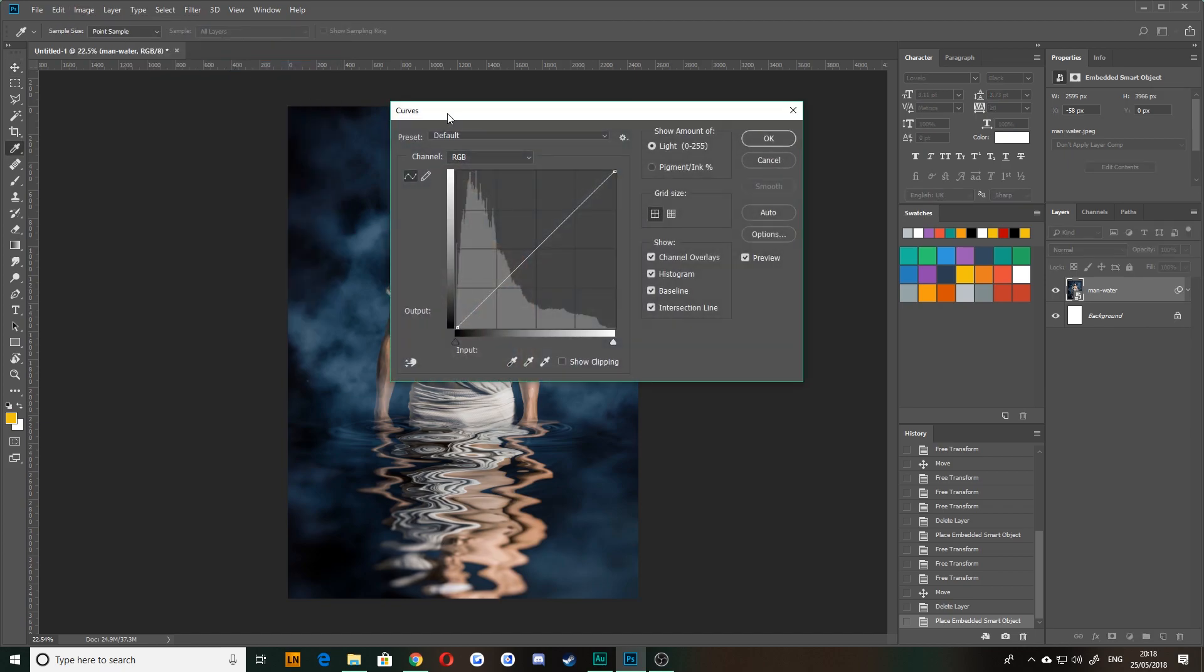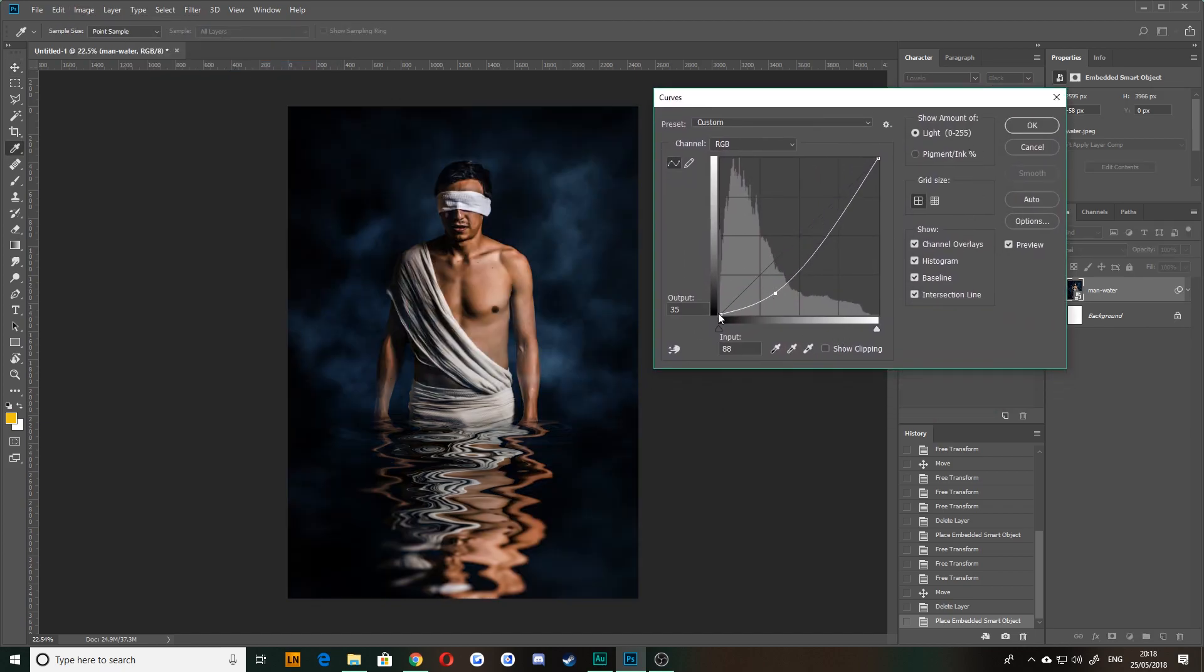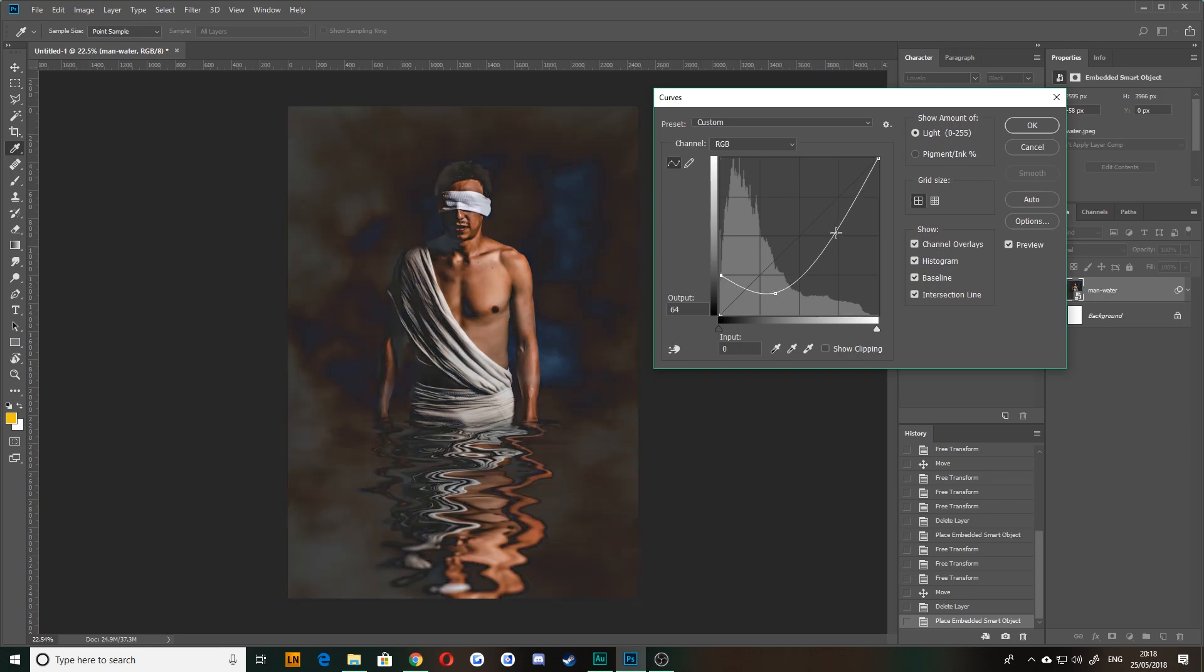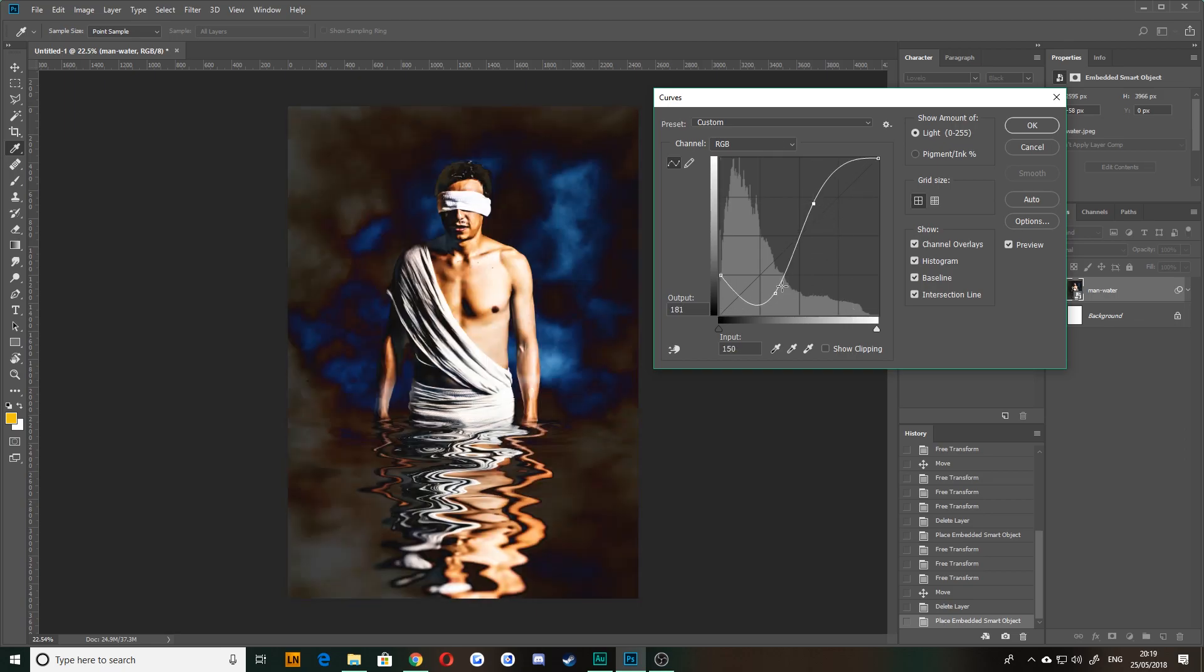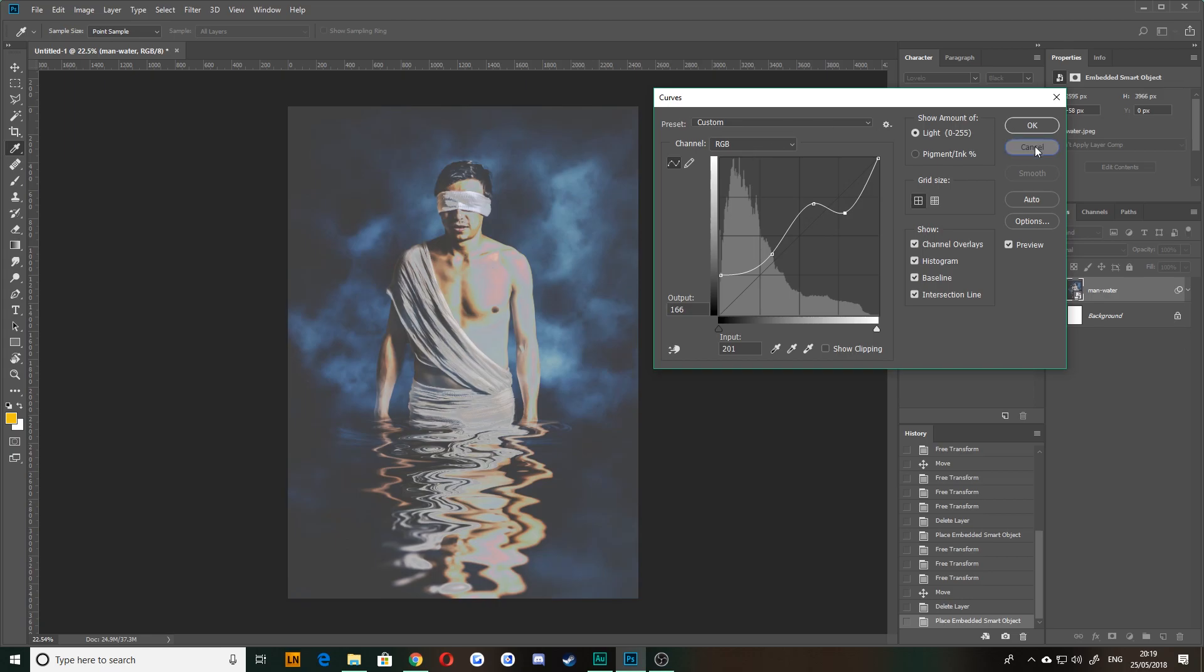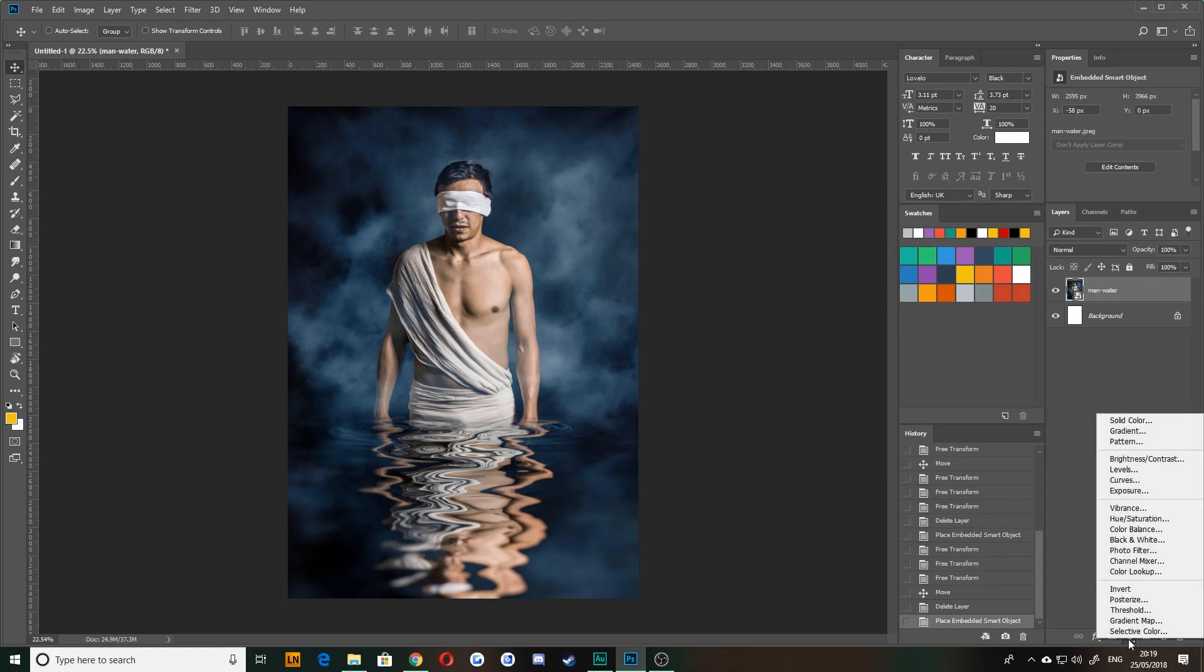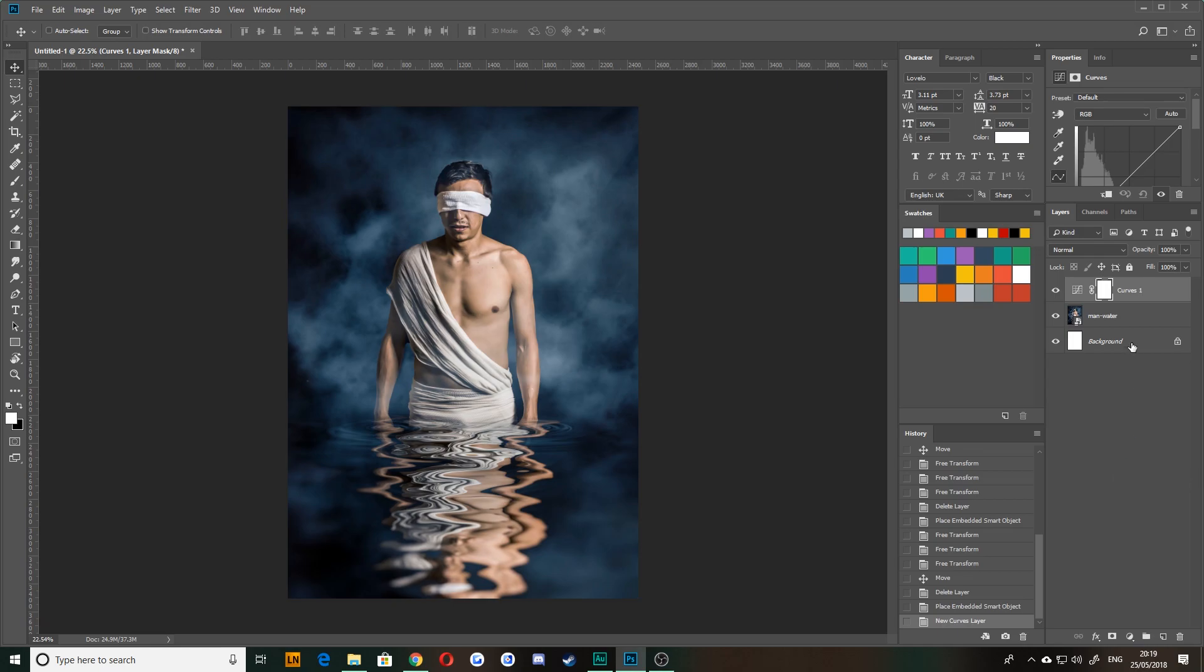And that brings up a dialogue box where you can physically adjust the RGB values according to light. Now that does exactly the same thing as coming down to this circle option down here, which is the adjustment layer option, clicking and choosing curves.